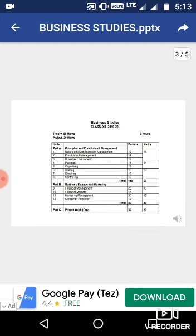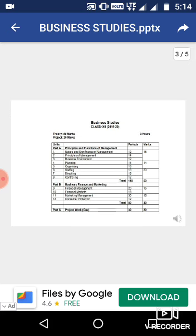Part 1 includes eight chapters with 50 marks and Part 2 includes four chapters with 30 marks. The remaining 20 marks are allotted to project work. Four topics are given for the project work, and you have to prepare a project on one topic.